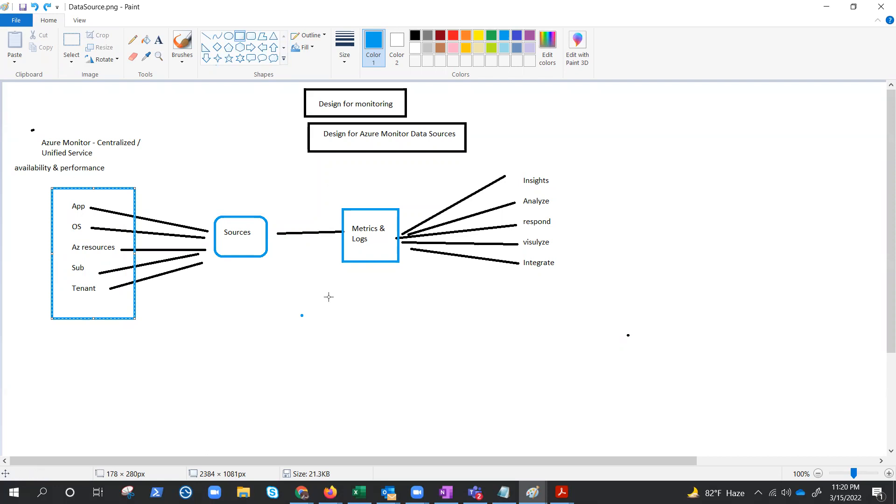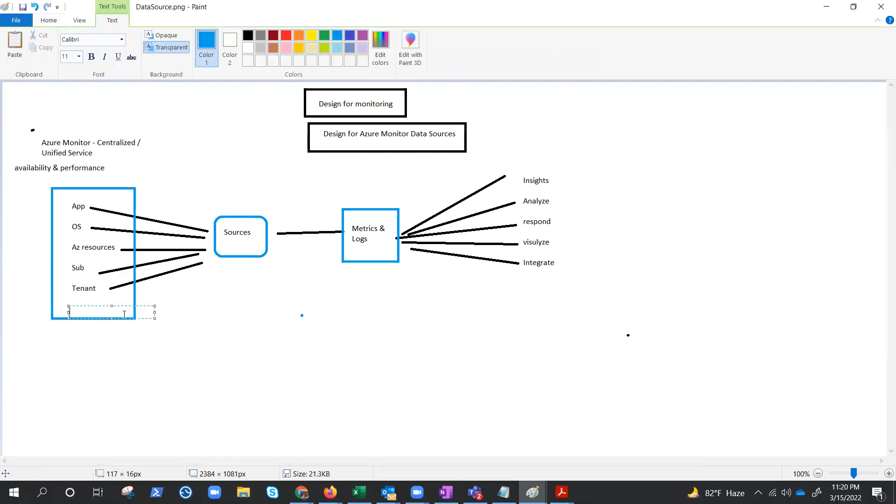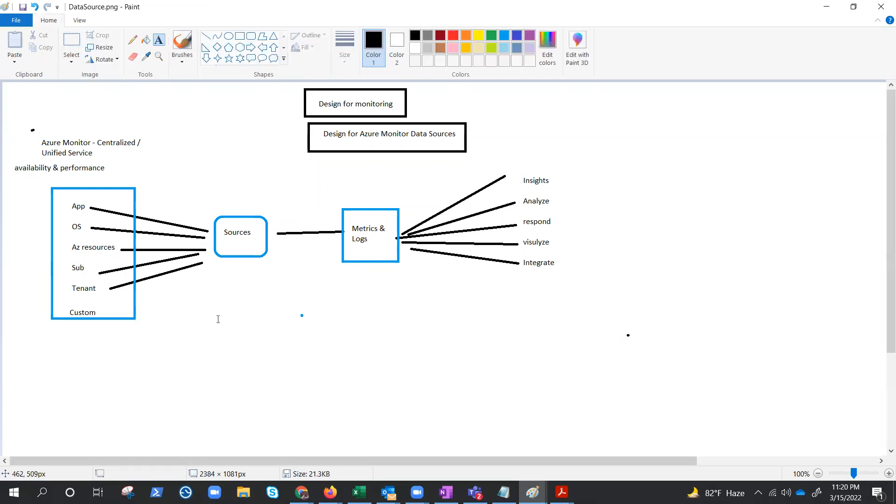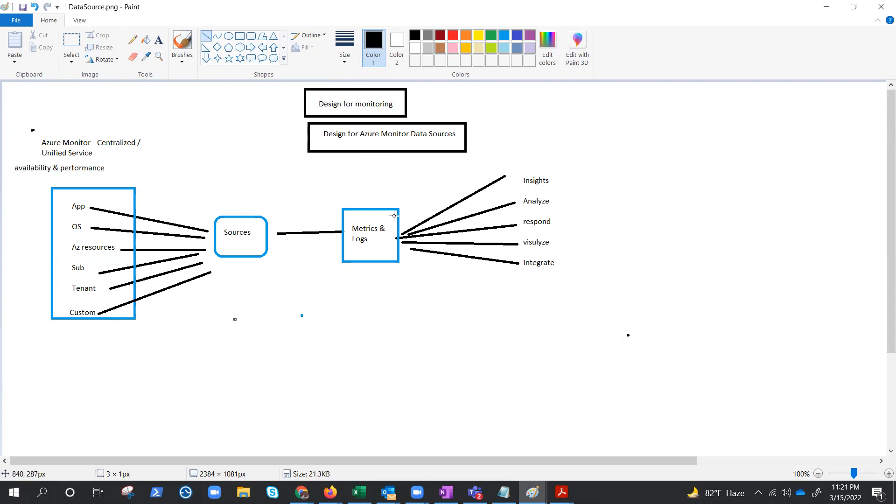So what we can do with these metrics and logs collected from these different data sources. I should add one more here as custom. We can have custom as well. As I said at the beginning, you could have data source from different cloud or on premises. And that's why I'm mentioning custom here as well. So what are you going to do with these metrics and logs? Well, we can have so many things. We can have so many things that could help us. For example, we can get insights.